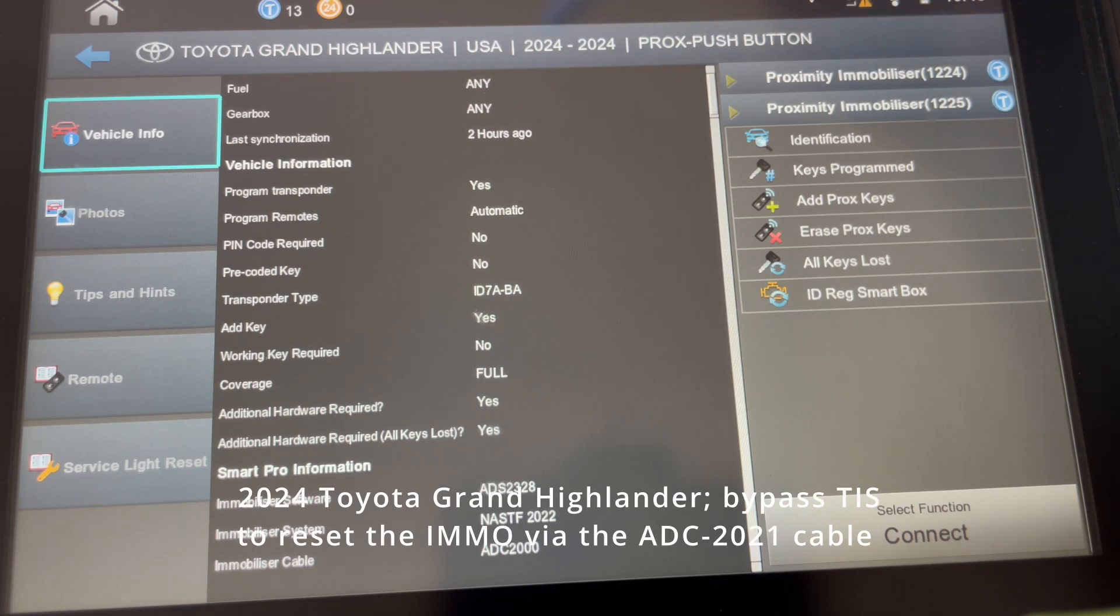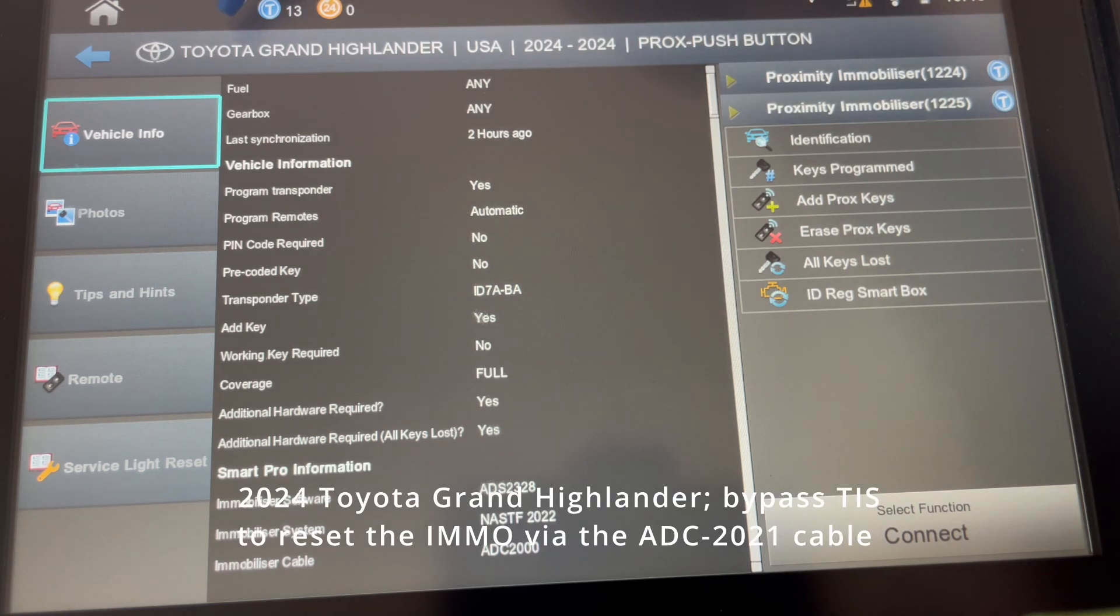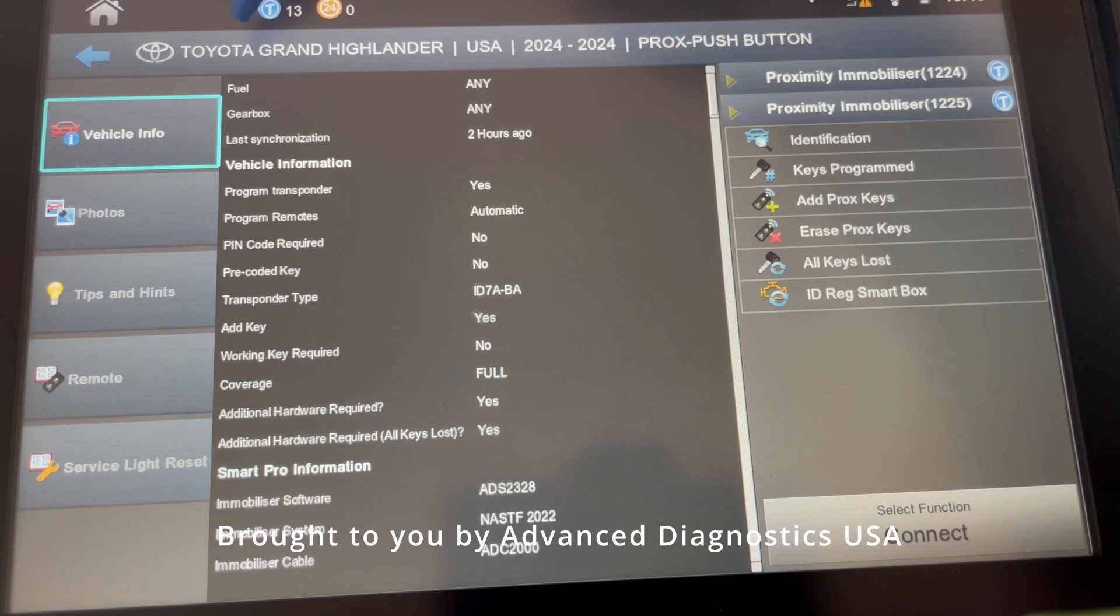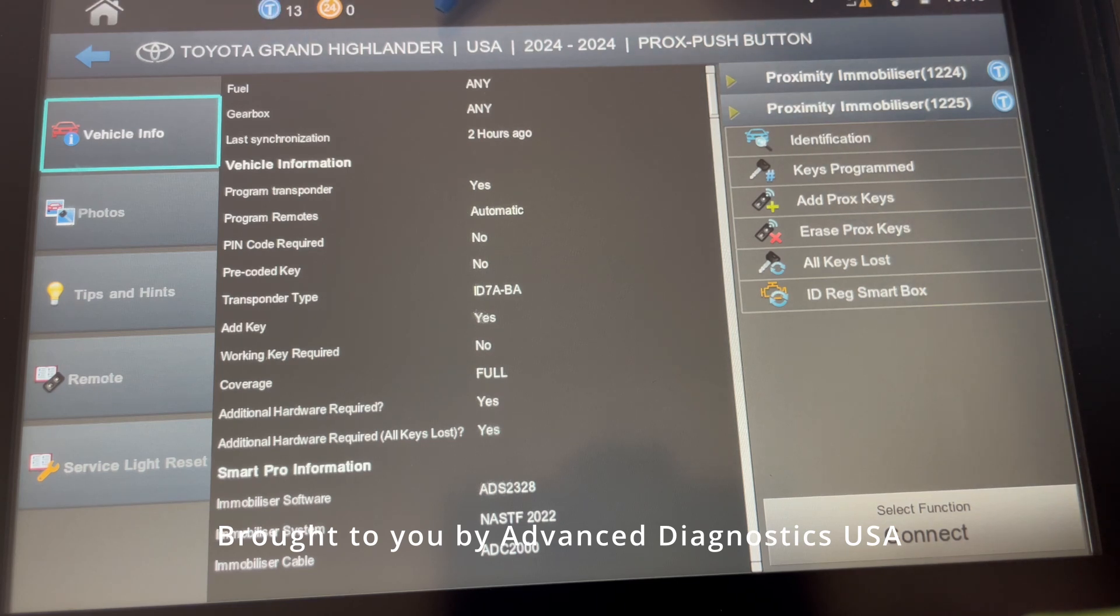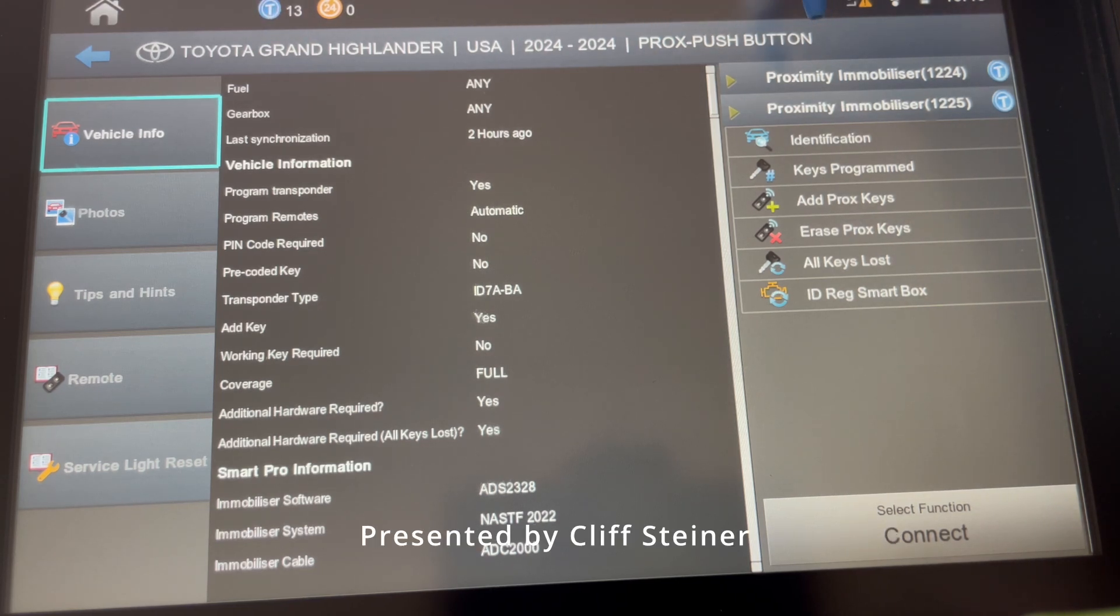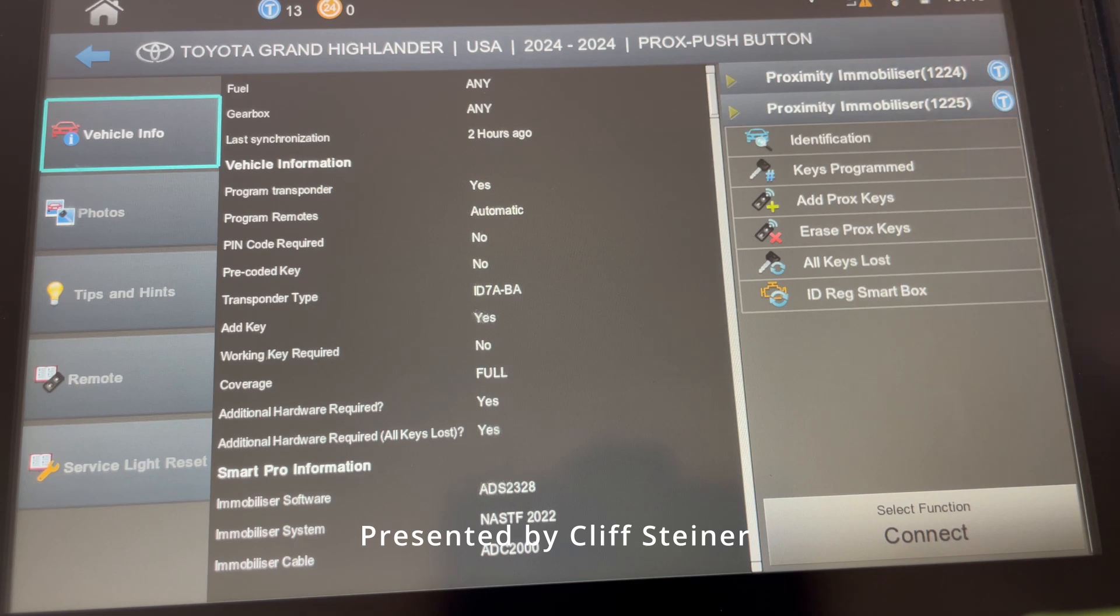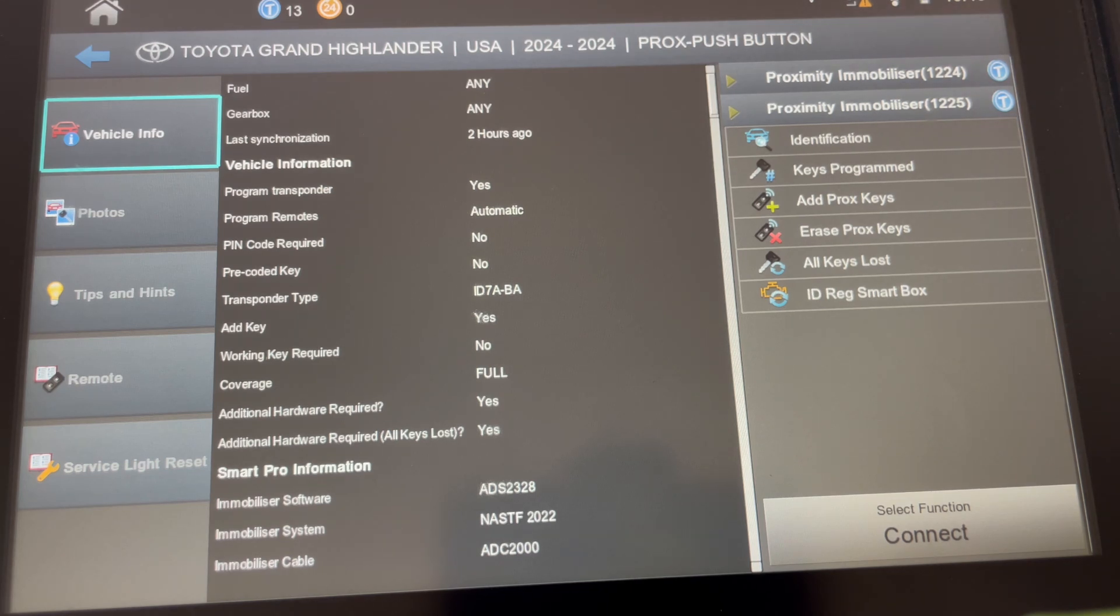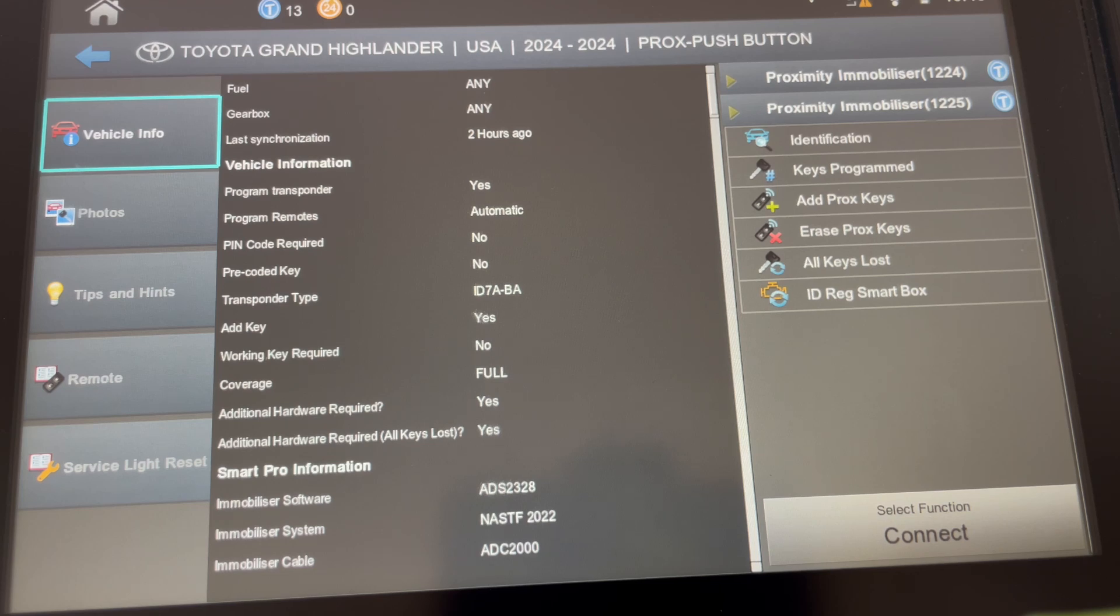If you follow the tip of my pen at the top of the screen, Toyota Grand Highlander USA 2024 push button. Now John Steiner just recently made a video on this topic in an all keys lost situation. He walks you through all the steps of using the emulator and programming in a prox key to the system.